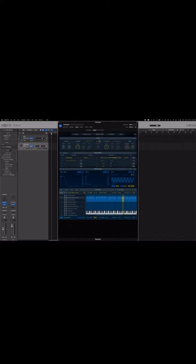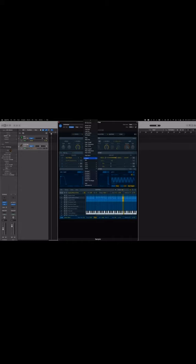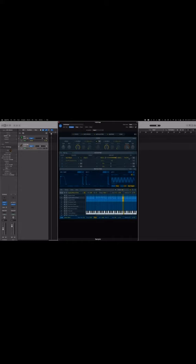So what you want to focus on is the mod matrix. In the mod matrix, you're going to select a source. And for the source, you're going to press mod wheel. The target is volume. And then for via, you're going to do that via expression.